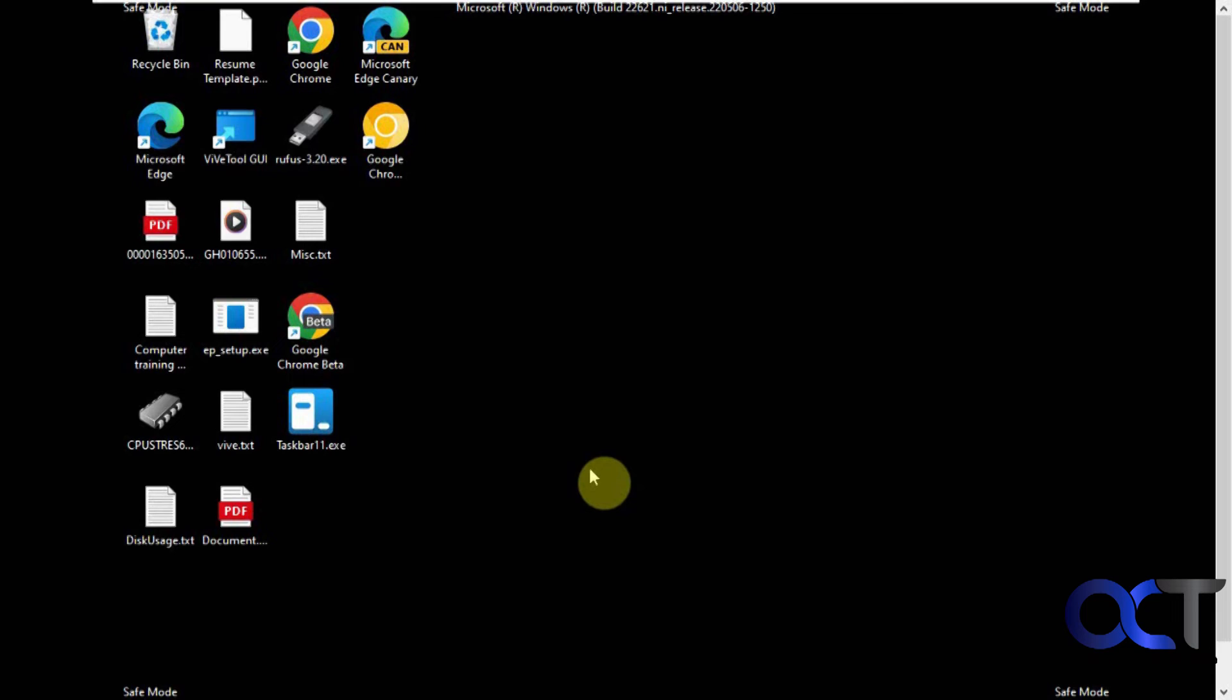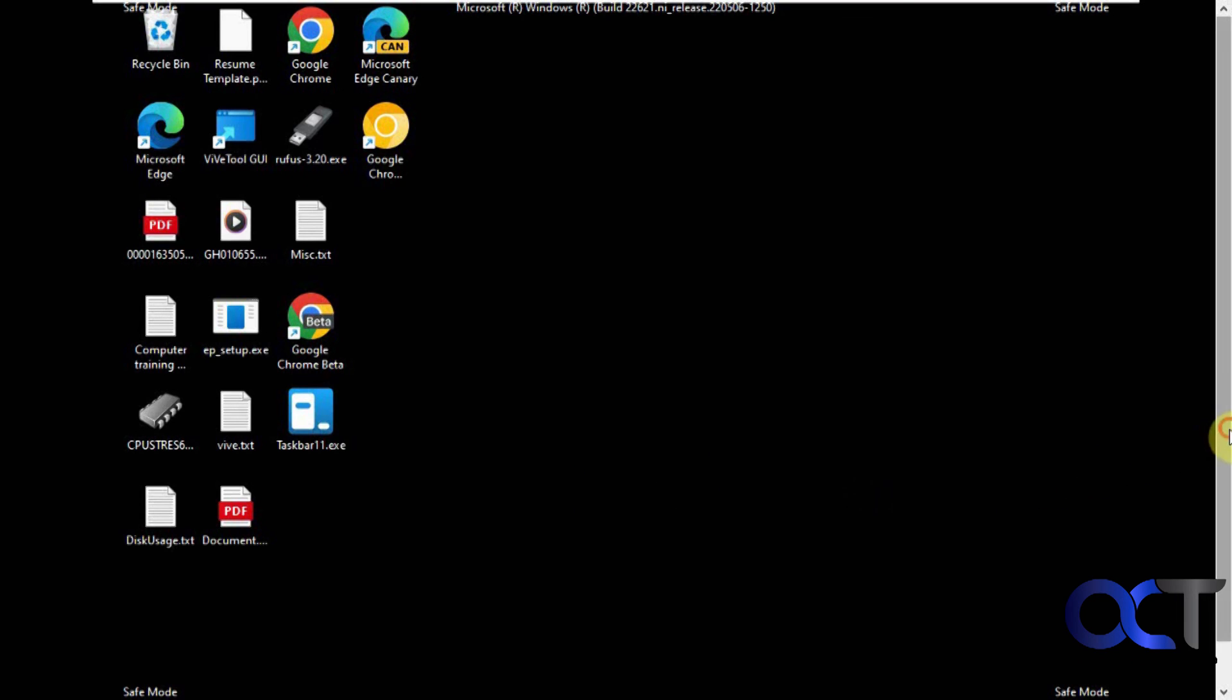It's easier than going into the startup and picking your settings for that, or trying to use the F8 method which I don't even think works anymore for Windows 11 or even Windows 10. You can just download this, have it handy, and if you need to boot into safe mode just pick your option and go from there. I'll put a link in the description and you can try it out.